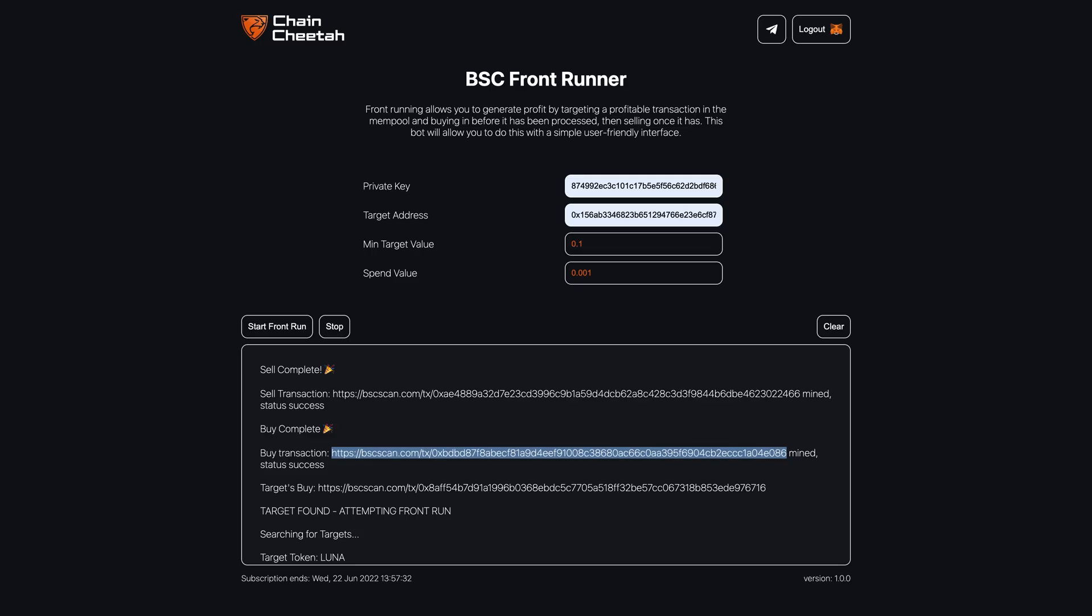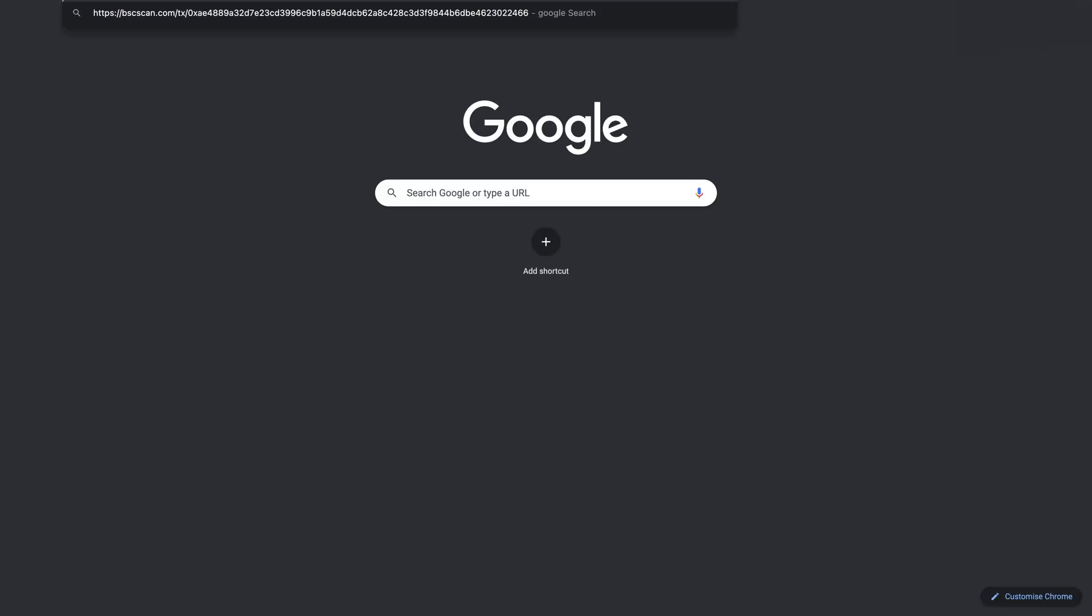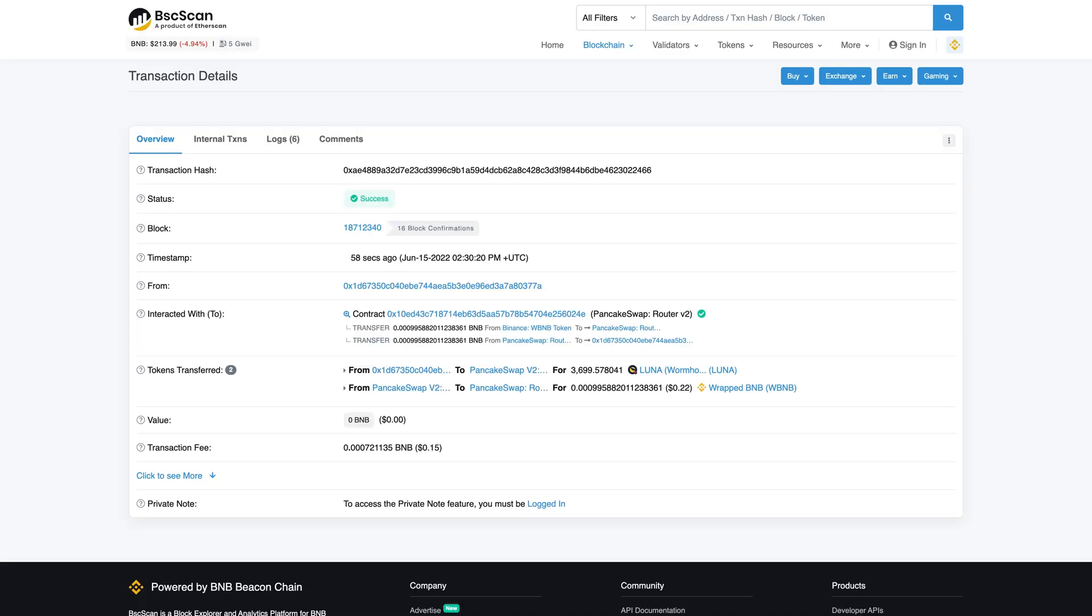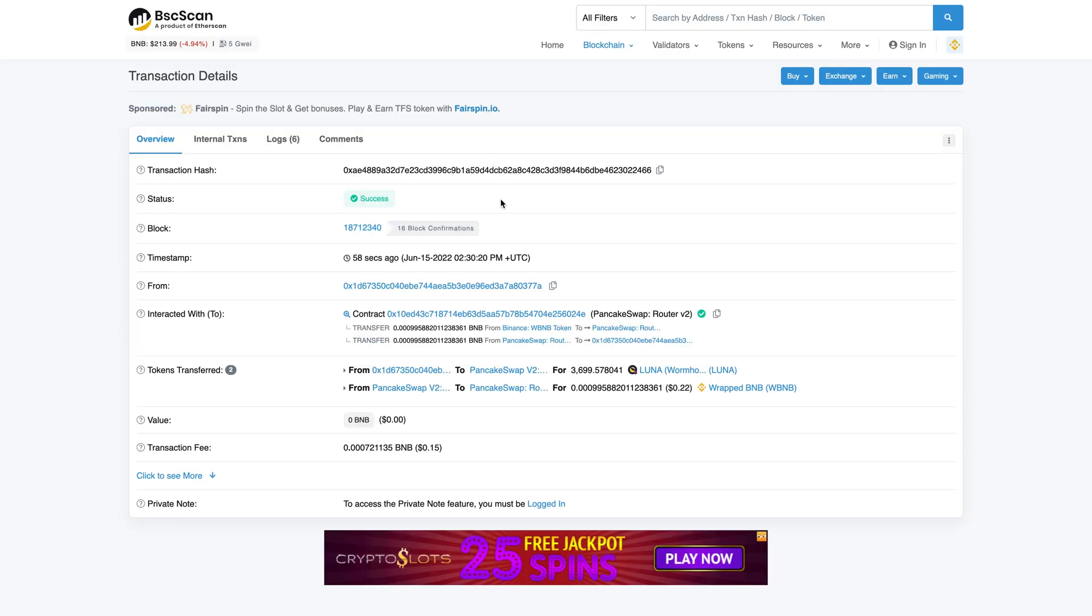Now let's check the sell. The sell has also worked as expected.